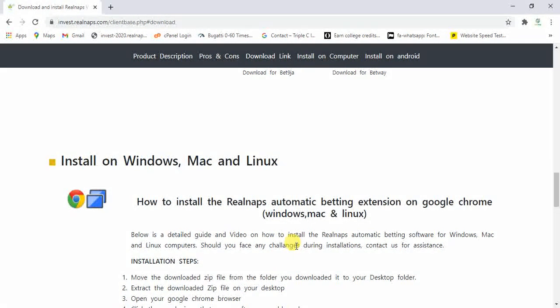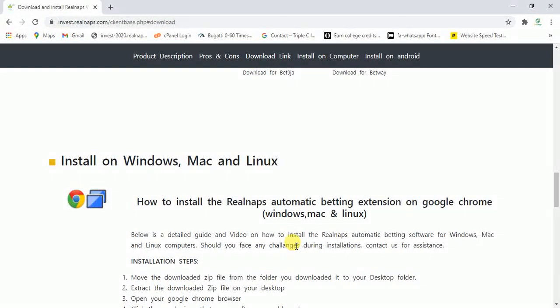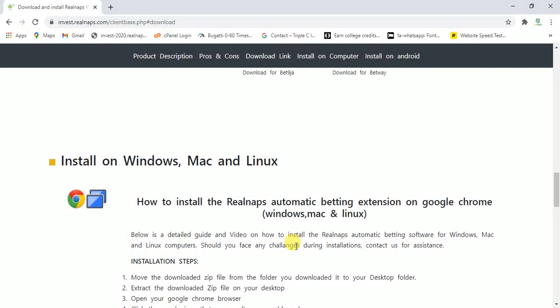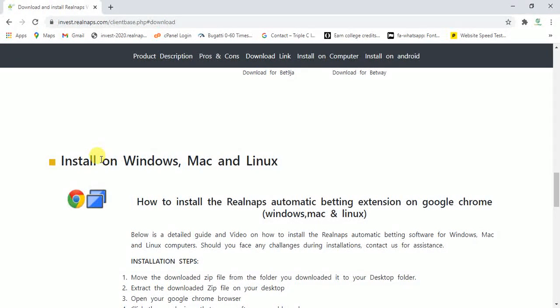This is step 3. I will teach you how to install the automatic button on your Google Chrome. This works only for computers. If you're making use of an Android phone or an iPhone, you can't install the automatic button on it.